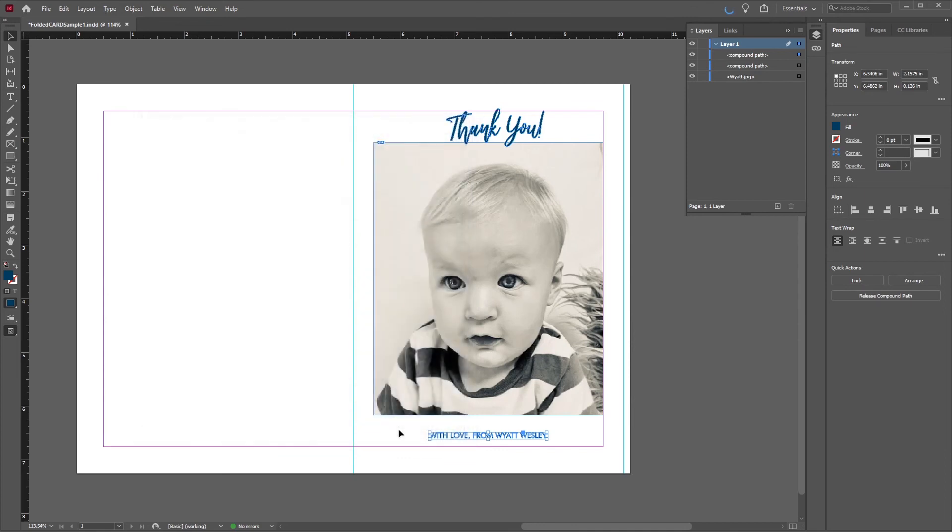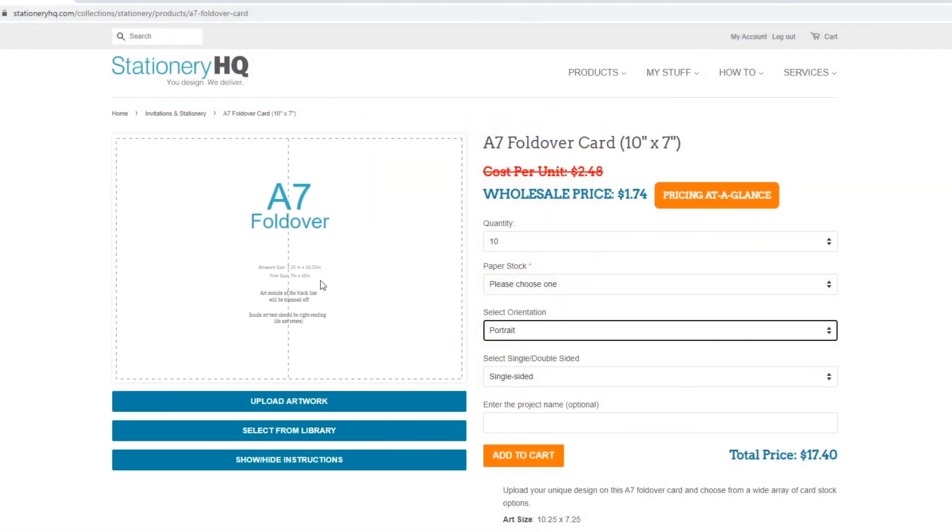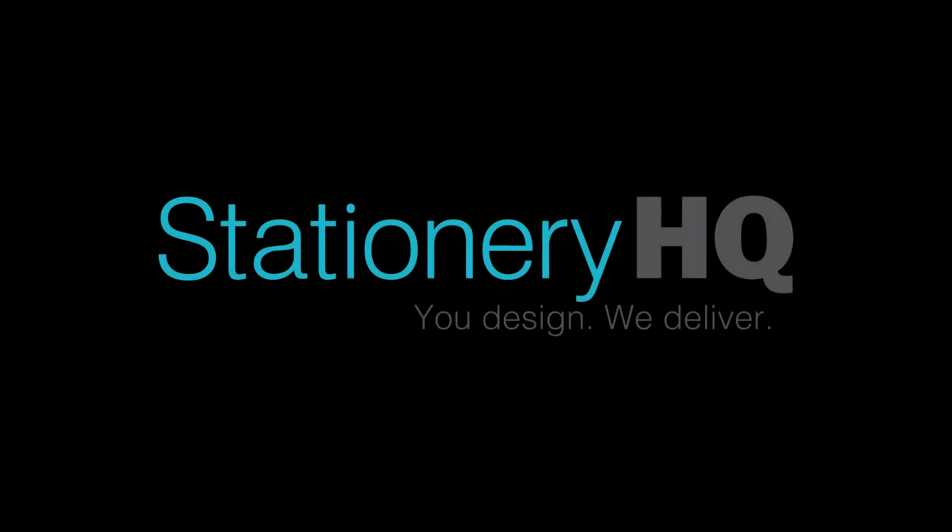From there, let's upload the file onto the Stationery HQ website. Thanks for watching, and thank you for choosing Stationery HQ.